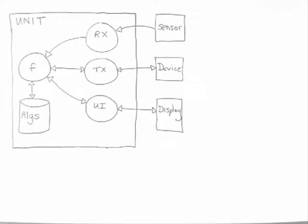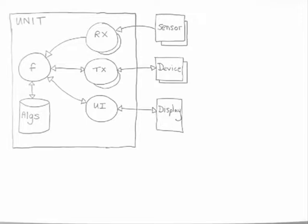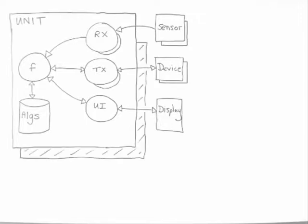Things can start to get complicated when you have multiple sensors, multiple devices, different comms systems, and then multiple units.